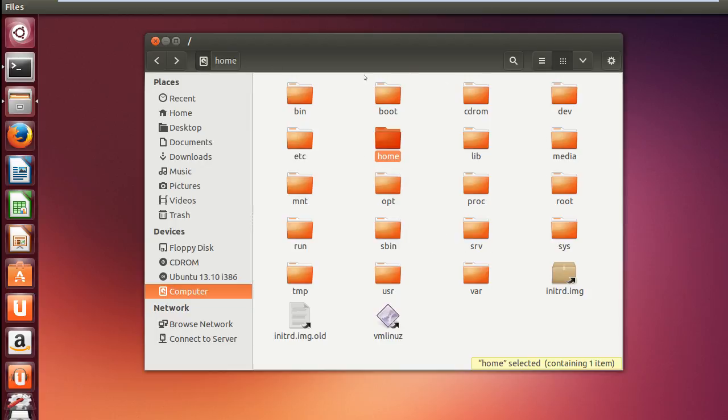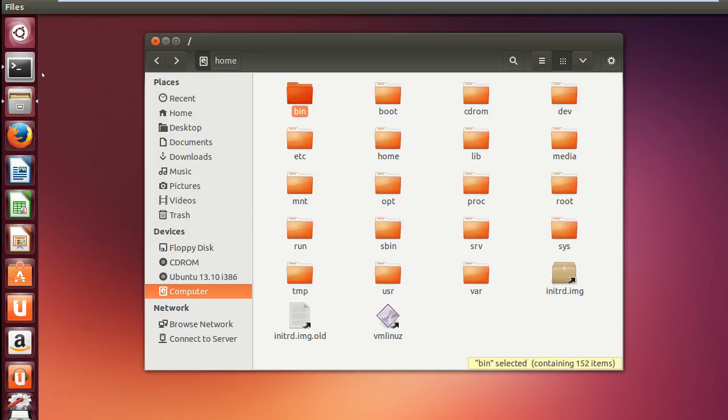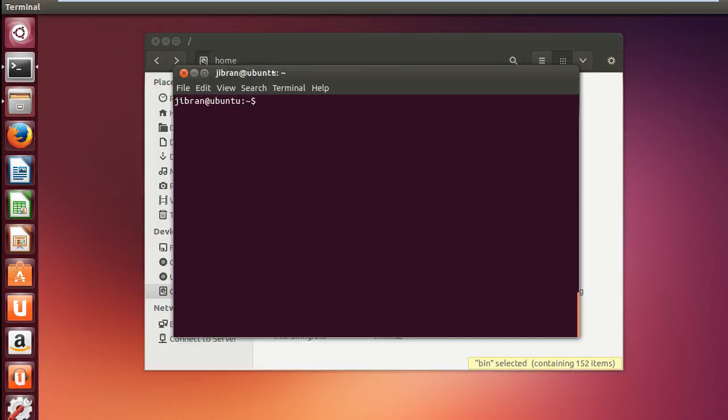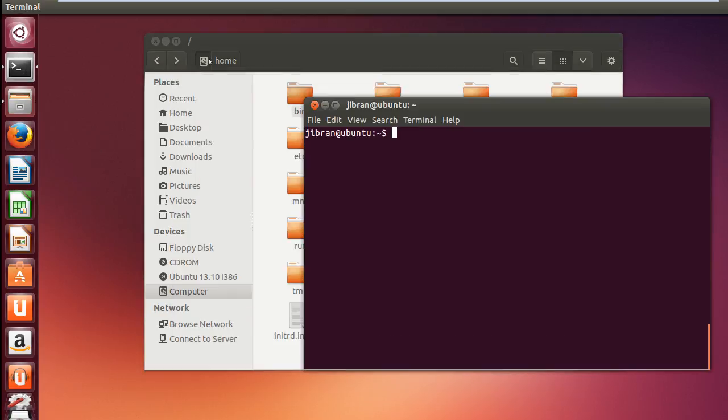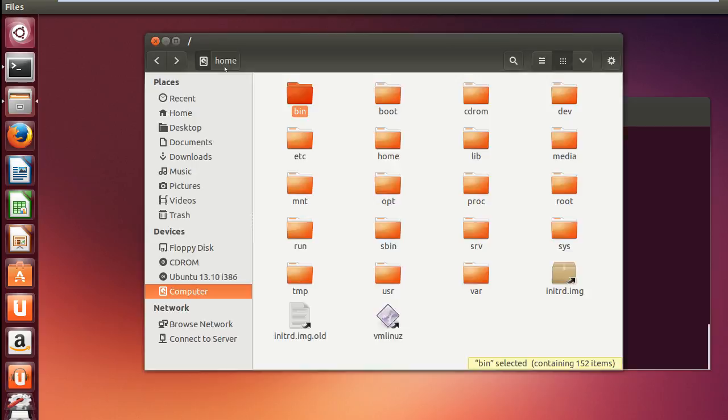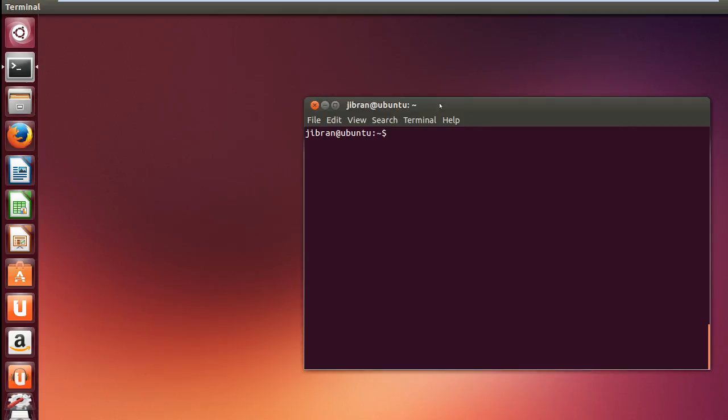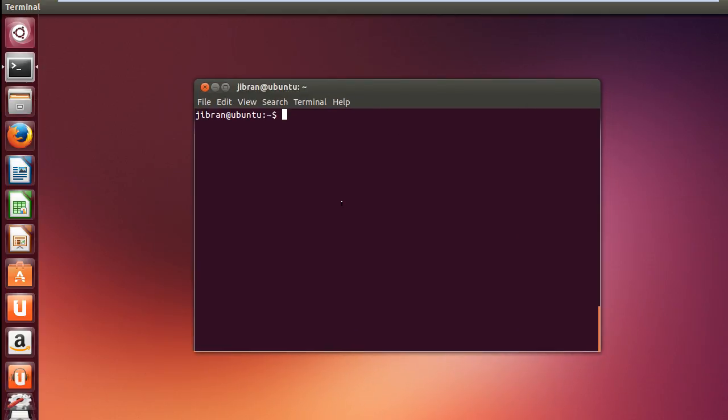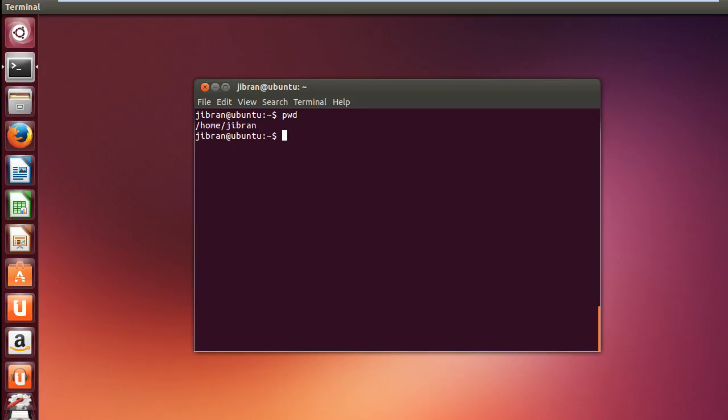So this is the actual tree diagram or the actual look of the directory structure in Linux, but we will not be using this graphical interface. We will be going with the command line. So first of all we will see where we are currently. So to check at which location we are currently working, you have to type pwd which means present working directory.